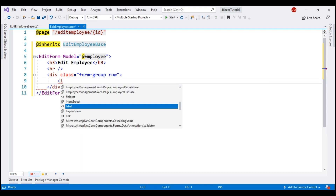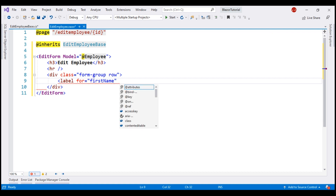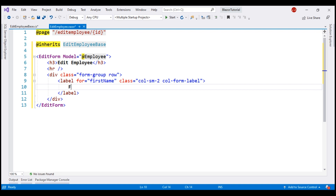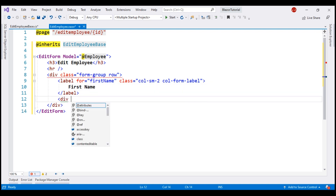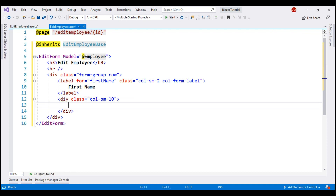Inside the div element, we want a label for first name, with Bootstrap classes for styling. The text on the label is 'First Name.' Below the label, we need another div element. All these div elements and Bootstrap classes are for styling — nothing really Blazor-specific.